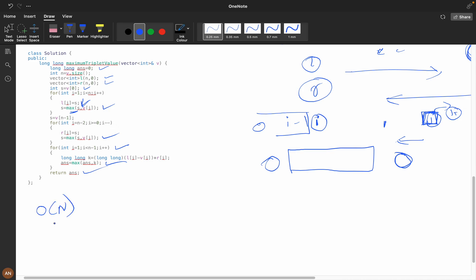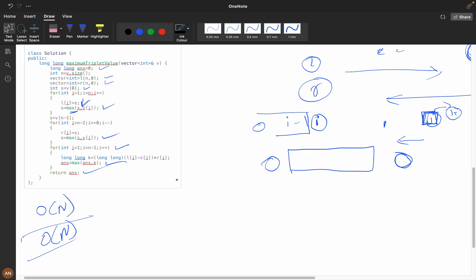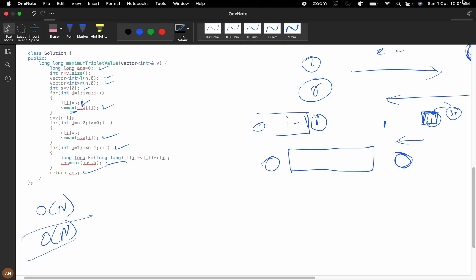The time complexity is O(n) and the space complexity is O(n). If you understood this solution, please like and subscribe to my channel. If you have any doubts, feel free to ask in the comment section — I'll be there to help you out. Thank you for watching.